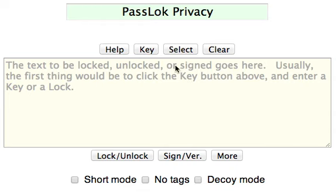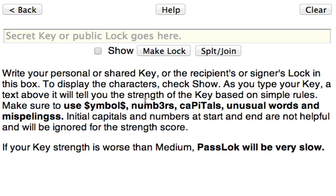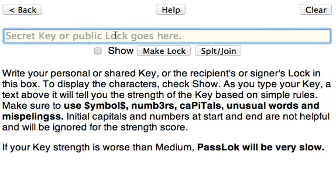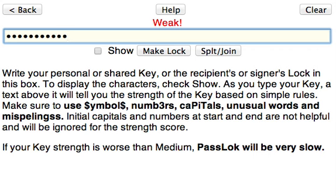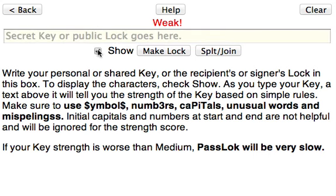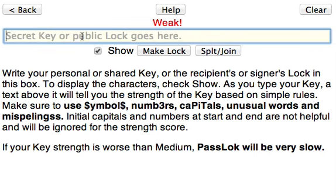The key box has been moved to a separate screen, which you access by clicking on the key button. You write your key there, and a message above it will tell you how good your key is. You can type it secretly or click Show to see what is being written.